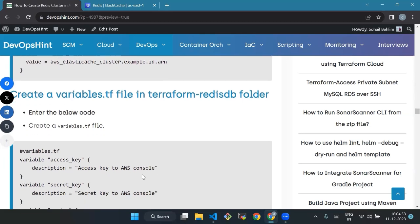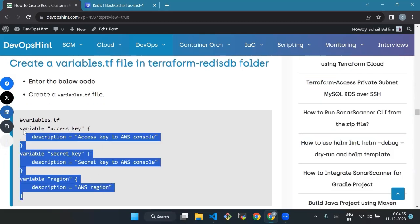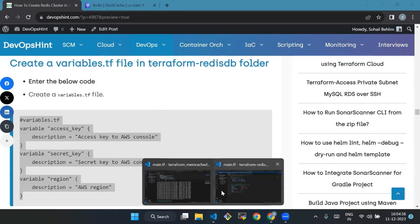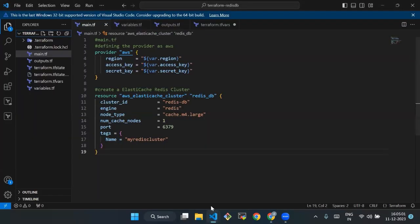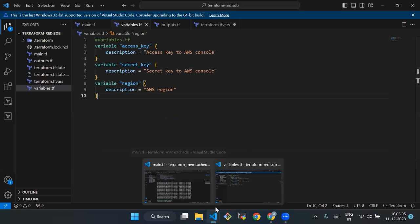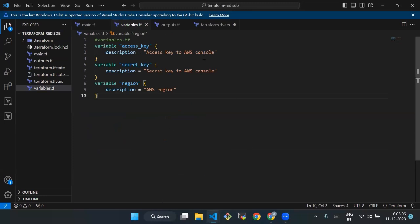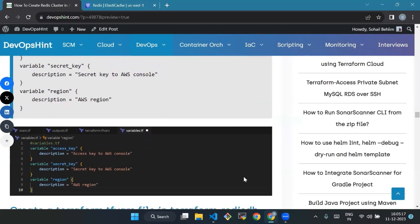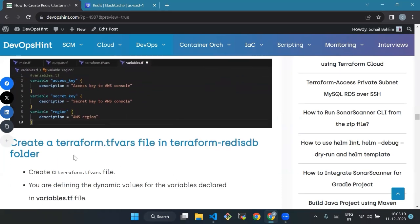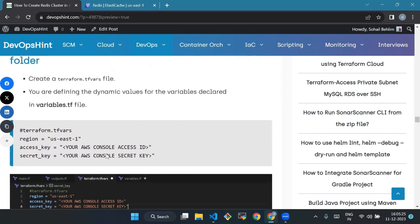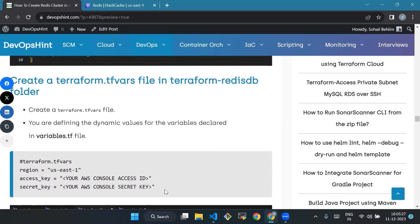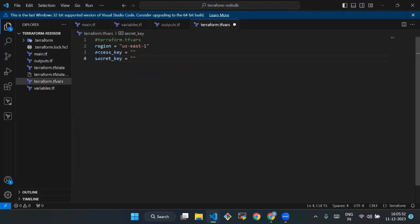We will enter the code. We will copy this code and paste it in variables.tf file. After this, we'll create a terraform.tfvars file in terraform-redis-db folder. We will copy this code and paste it in terraform.tfvars.